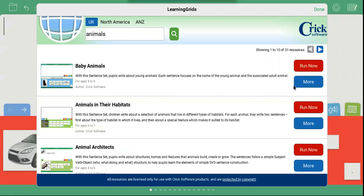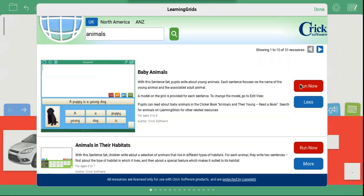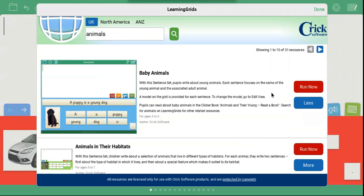Click More to find out more information about a sentence set and to see a larger screenshot. Click Run Now to open the sentence set.